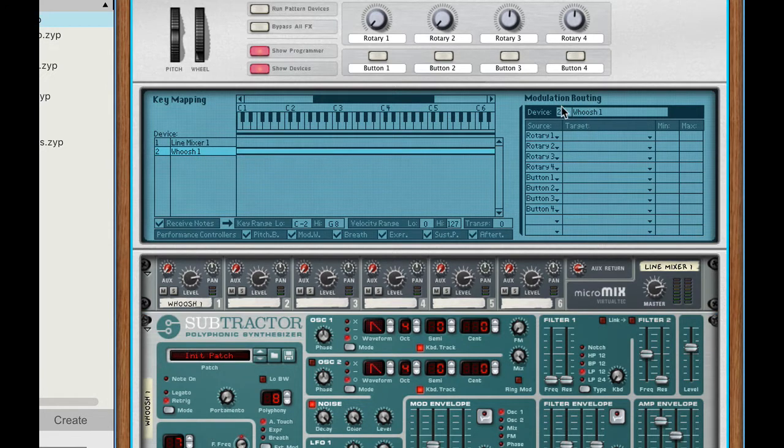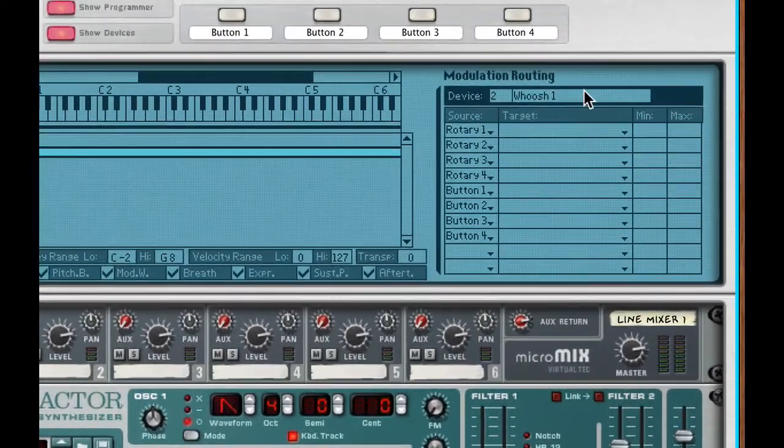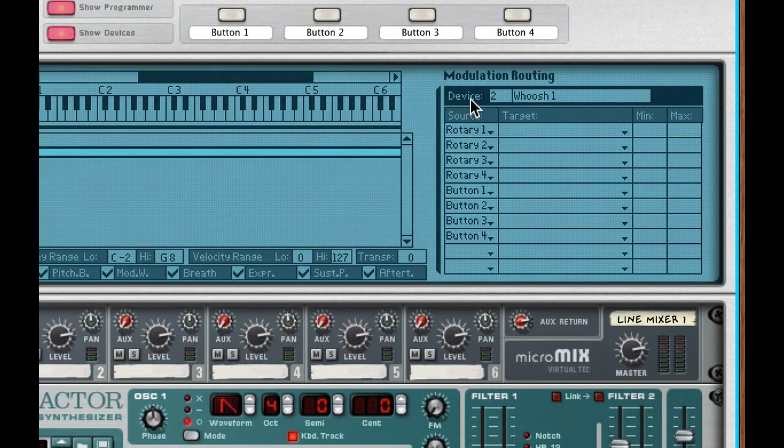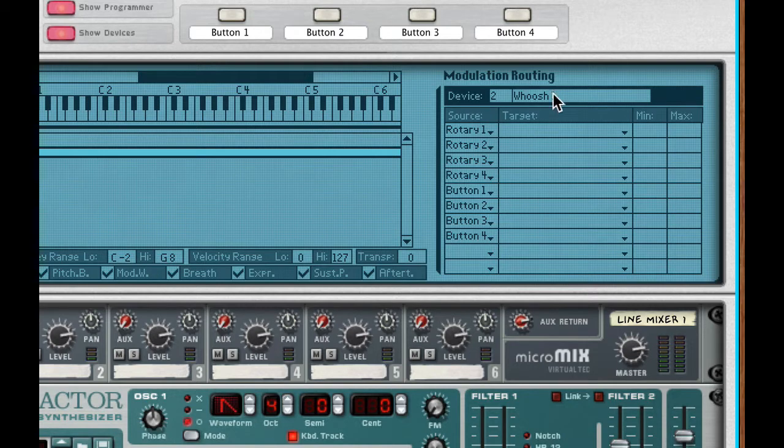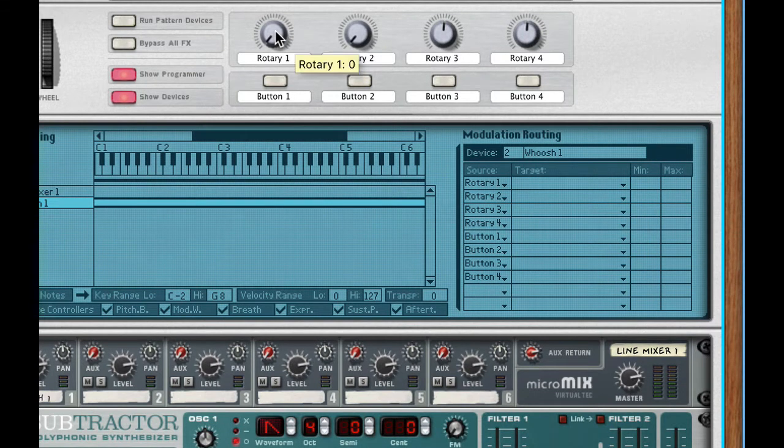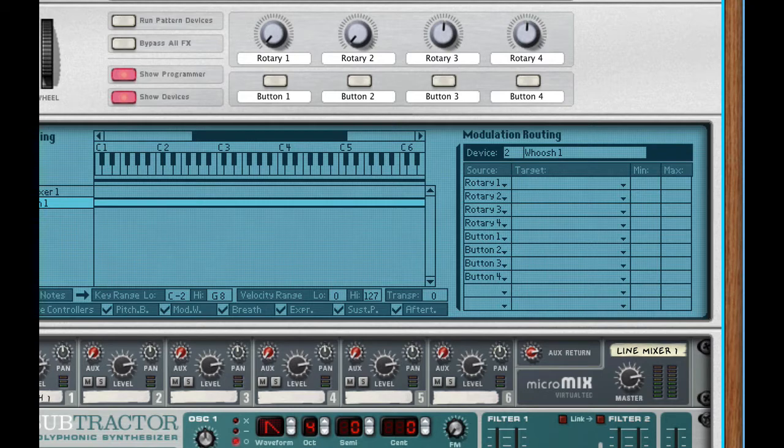All right so I'm going to click on the whoosh one line right there and now it shows here the modulation matrix routing. Okay so the device I'm routing is device whoosh one and I'm using rotary one. So the source, that's this rotary one right there.